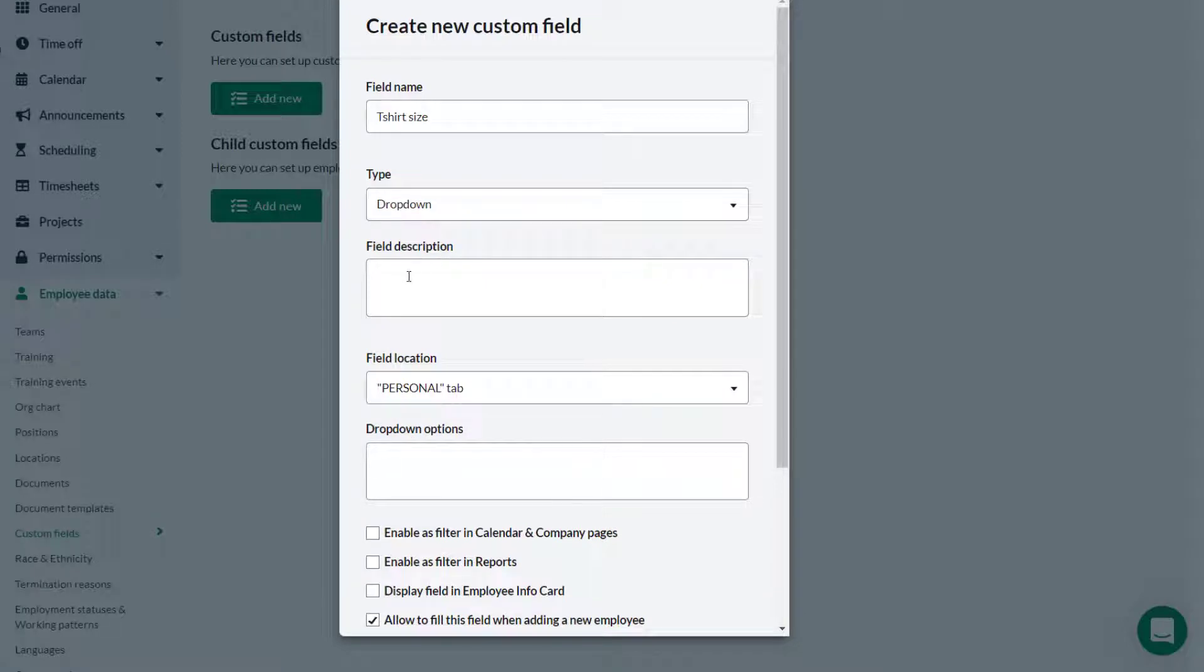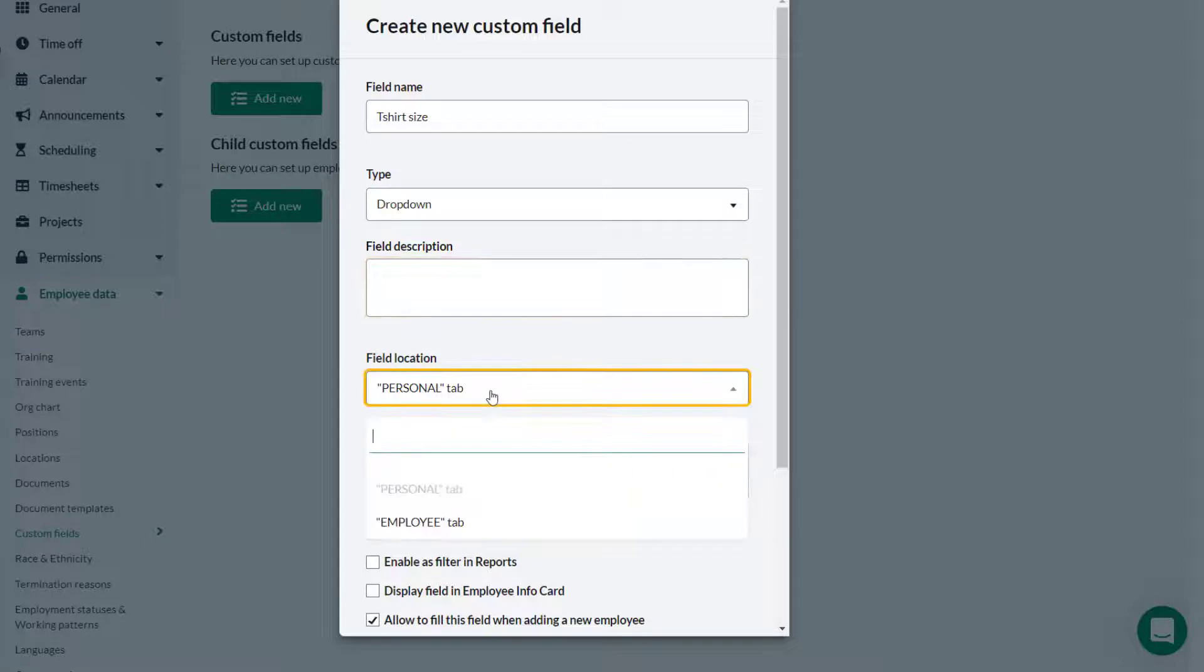Optionally a description can be added. The destination of this custom field can be selected from the drop-down. The custom field can either be on the personal tab or the employee tab.